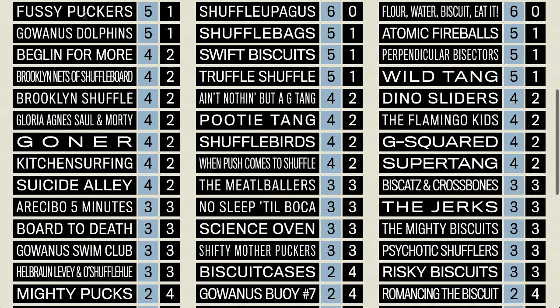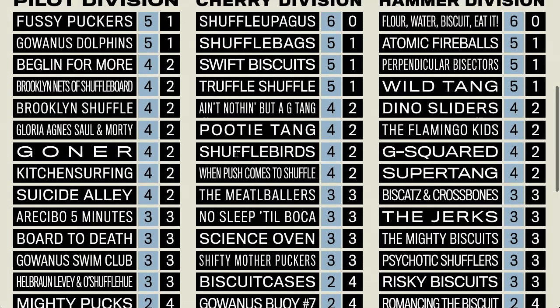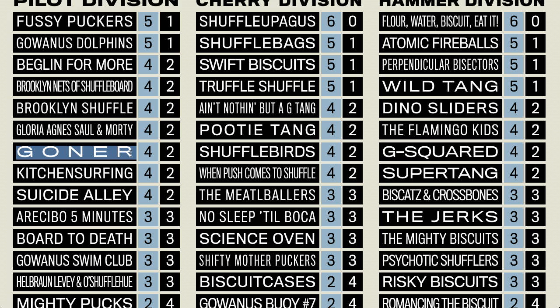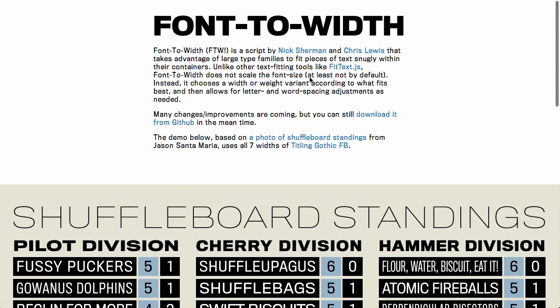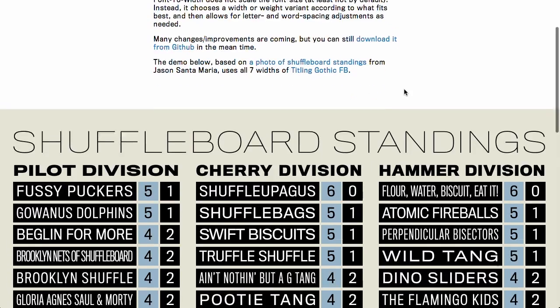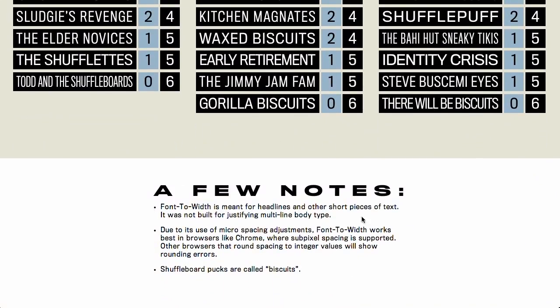So, for example, we have shuffleboard standings across the top here and it expands across the full width of this element and then inside here we have a ton of different names or different teams. Yeah, it looks like these are teams and you'll notice that they have different lengths. So, some of these are really short, some of them are really long and they fill up the width of the container regardless of their length and they do that again not by adjusting the font size but they do it by adjusting the font variant. So, they look for a variant that has different letter spacing or might be slightly taller and so on. So, a couple notes about this. It's not meant for paragraph text, so it's just good for headlines and other short pieces of text. And, yeah, shuffleboard pucks are called biscuits. Who knew?